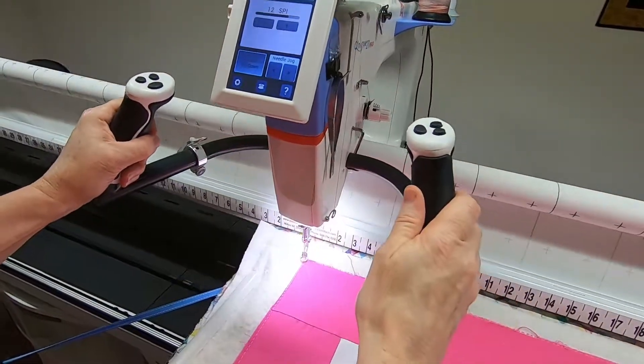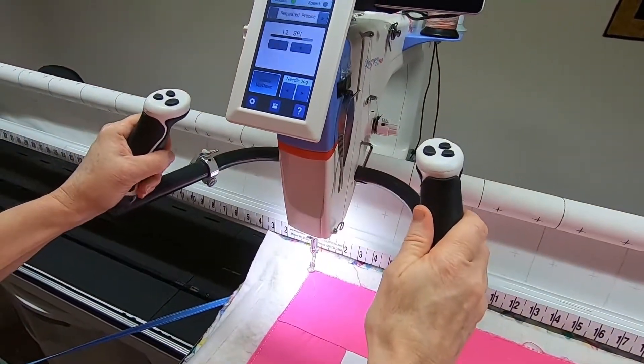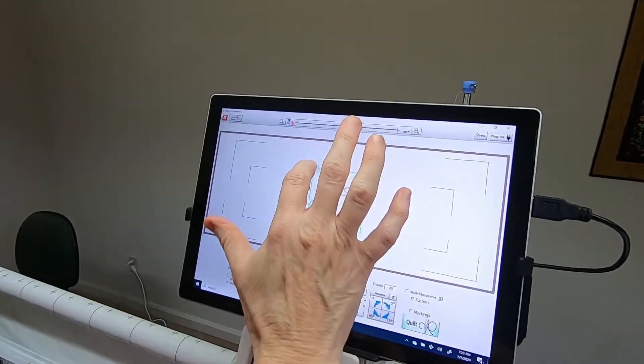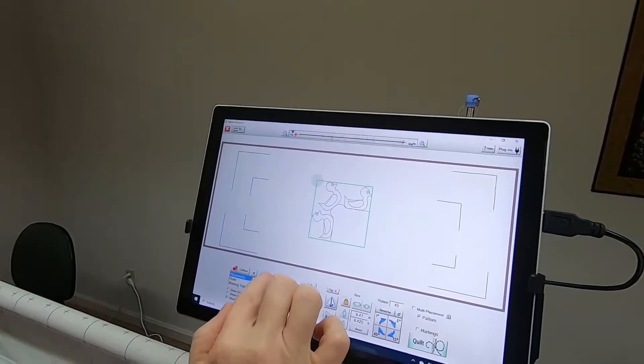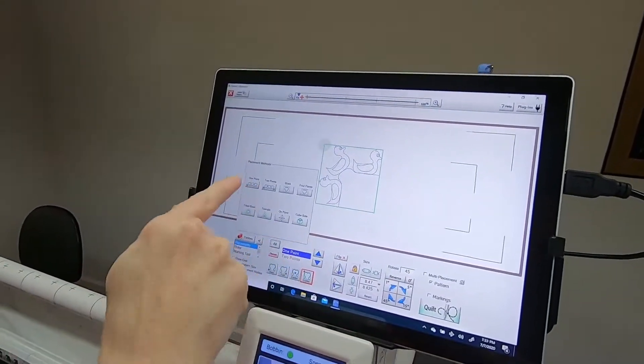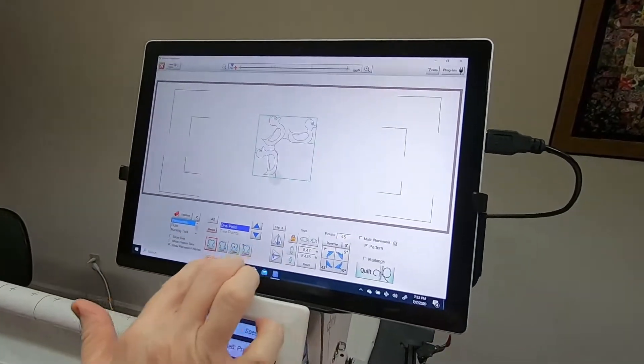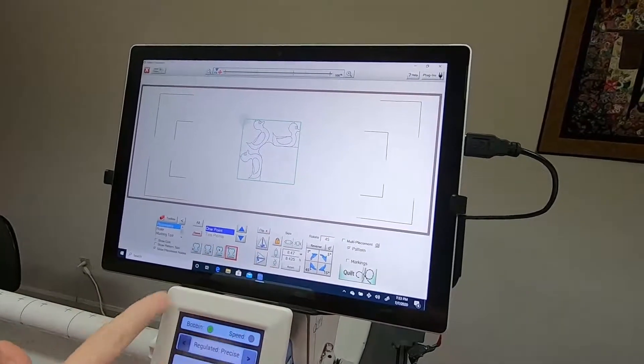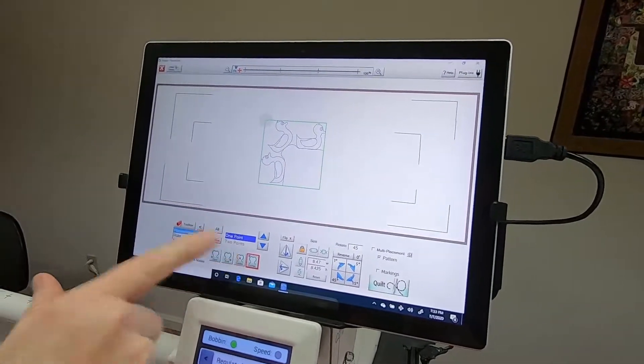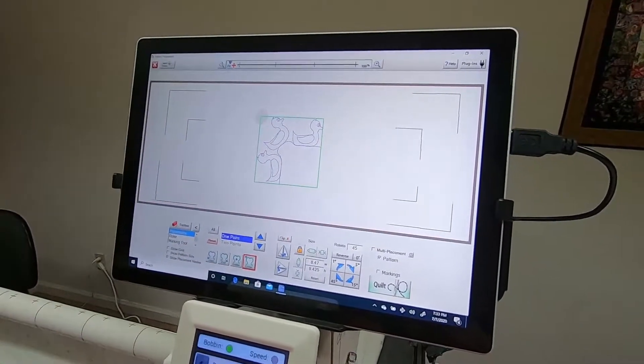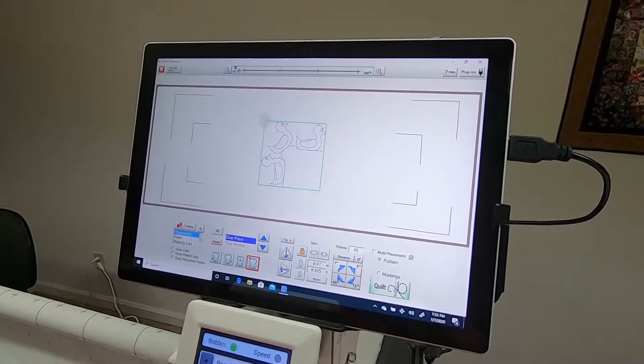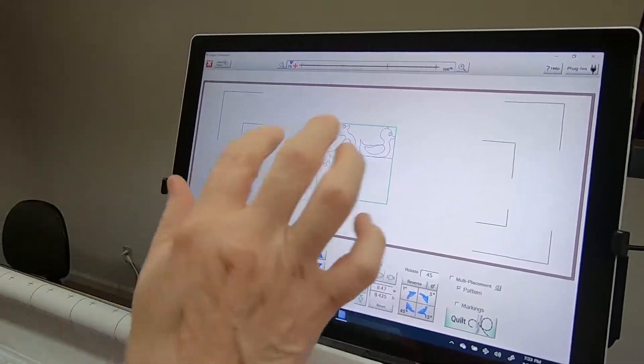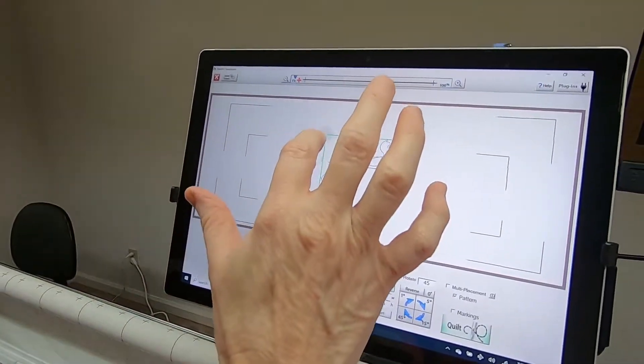The first thing you would do is move your needle into that top left corner after choosing one point and corner. That's what needs to be selected: one point and corner. Then you would move your needle to your top left corner on your quilt and tap there.